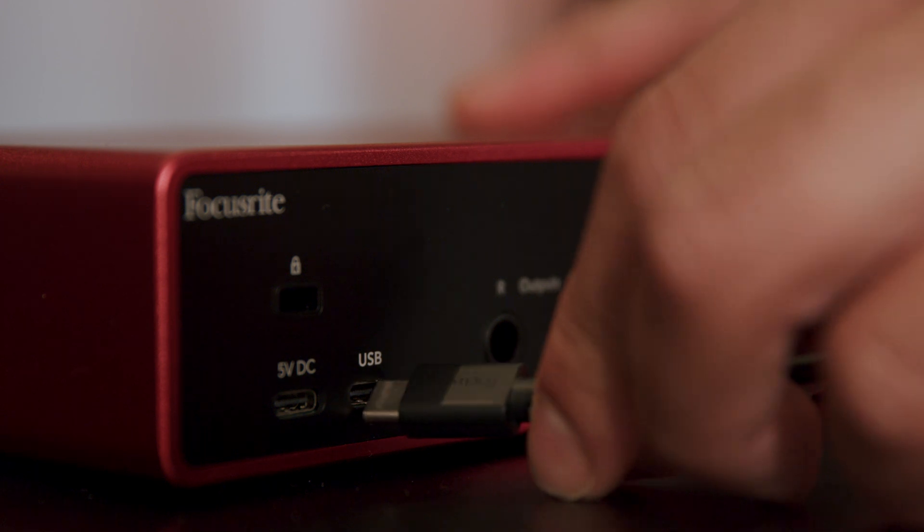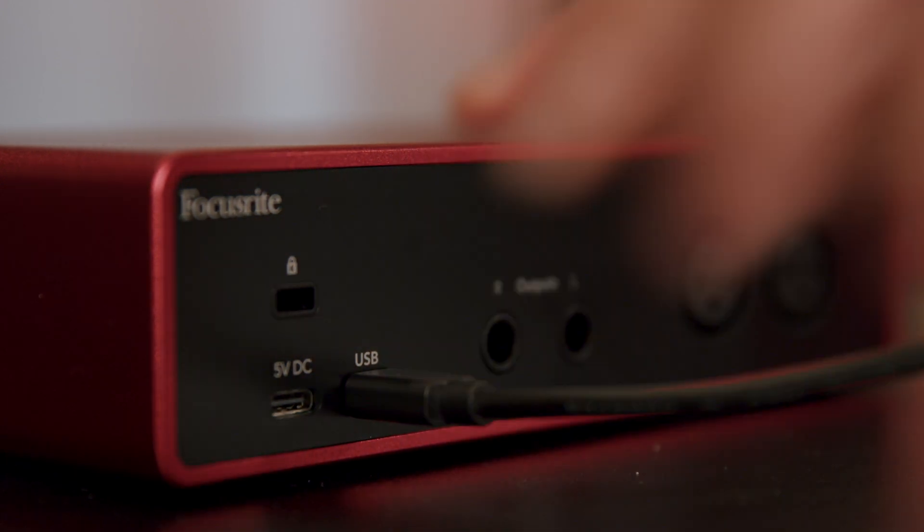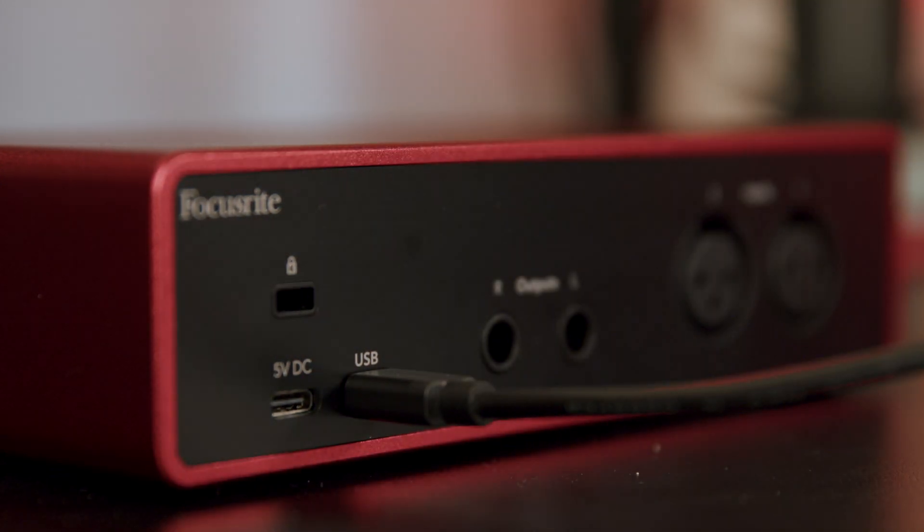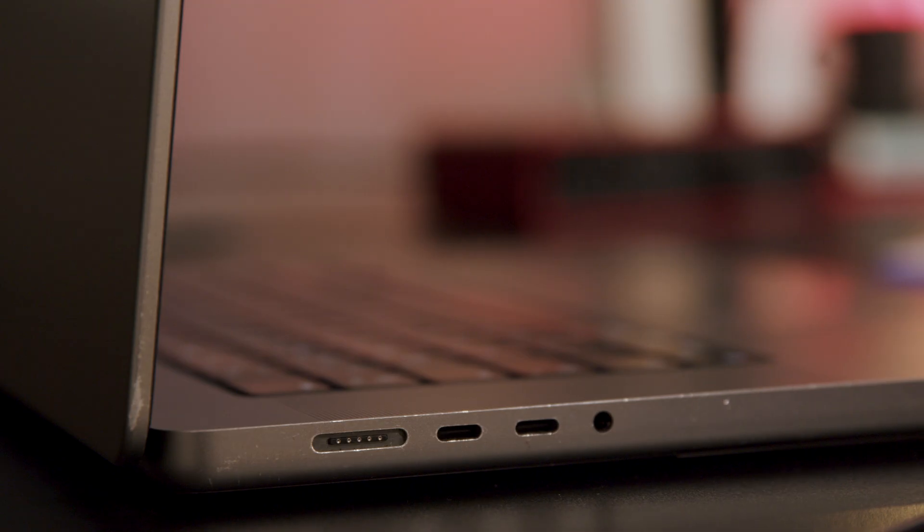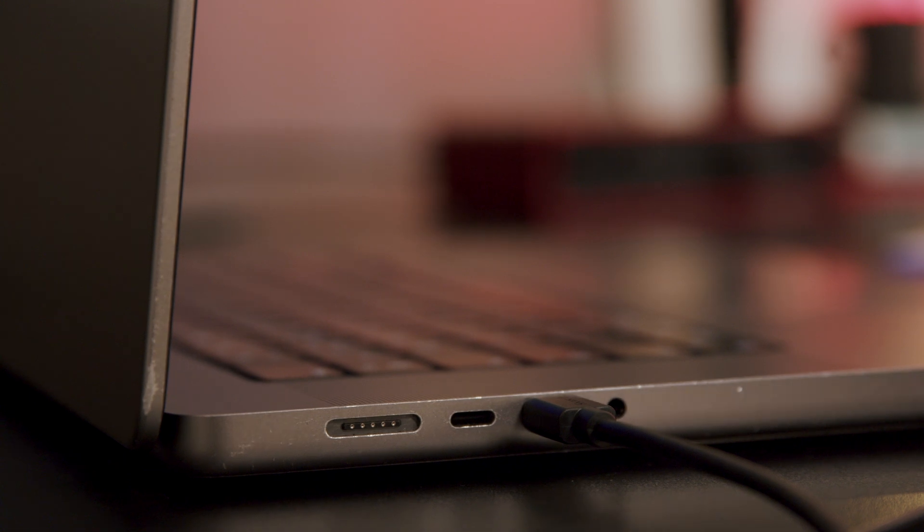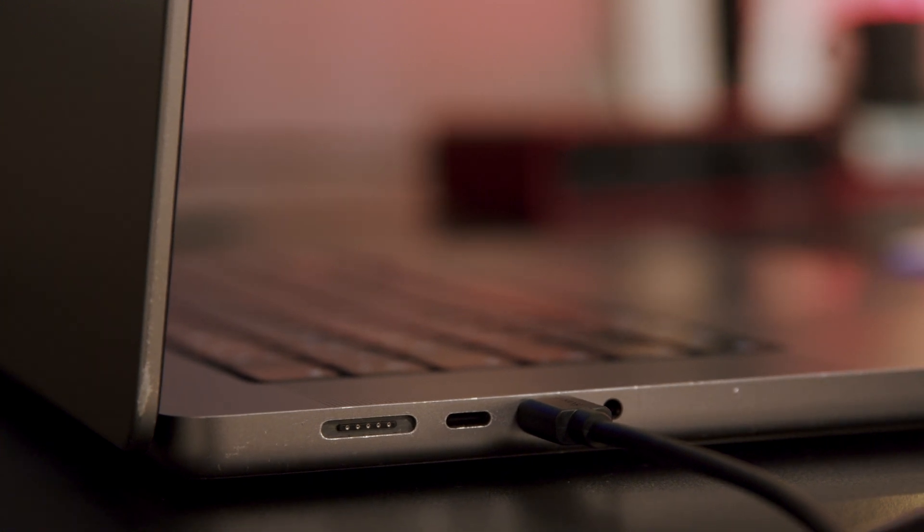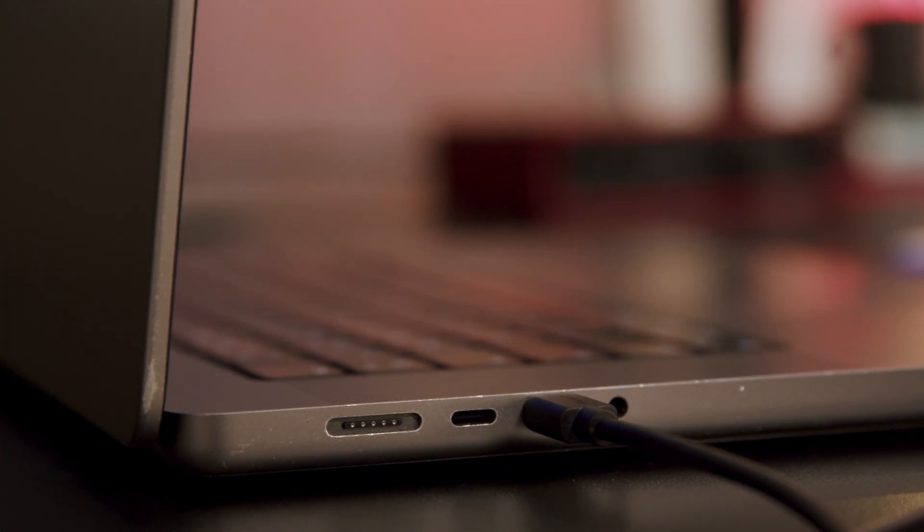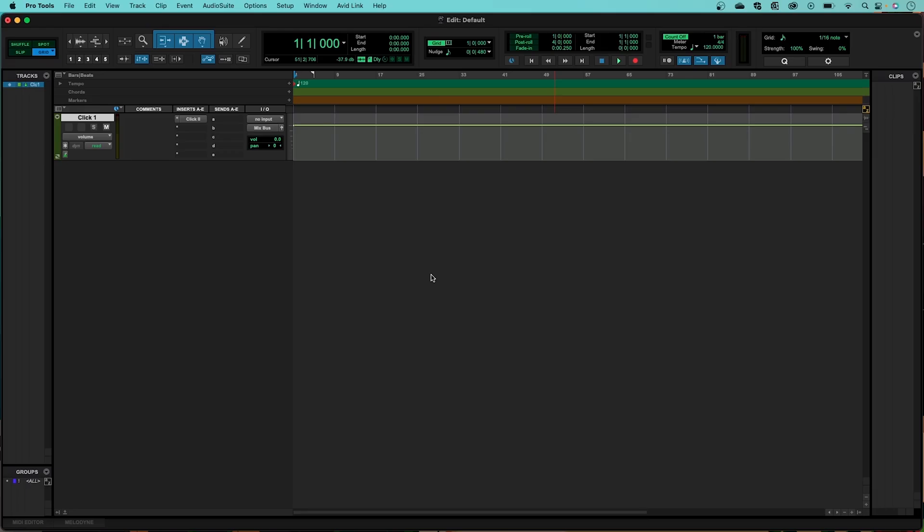Start by making sure your Scarlett is connected to your Mac. Now, open Pro Tools.